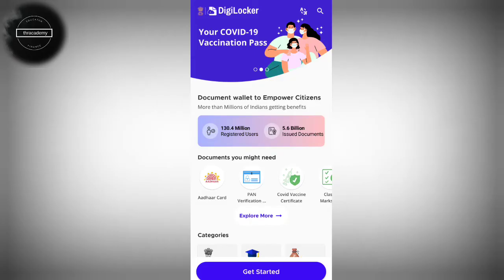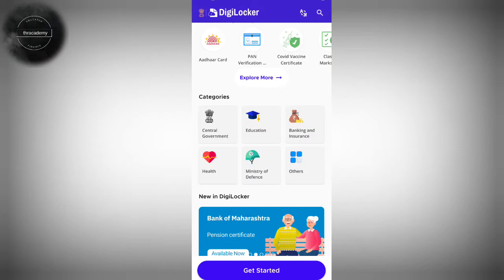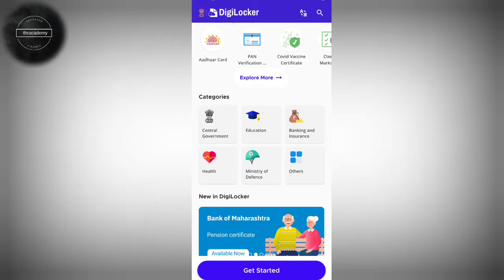We will integrate the government organization. We will integrate the entire organization and download this government documentation. We will also integrate the school and college, and we will also download the mark sheet.